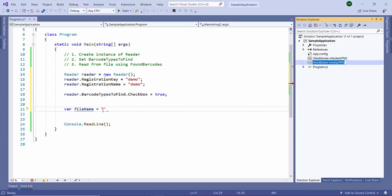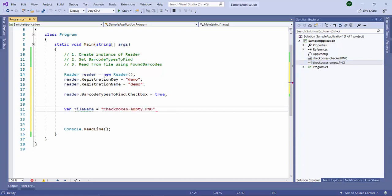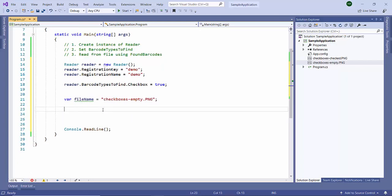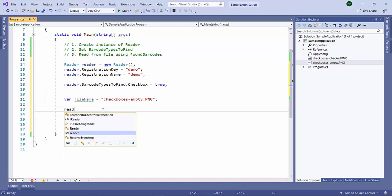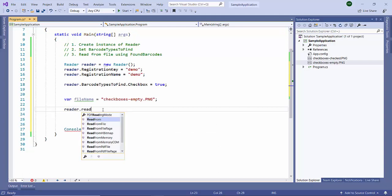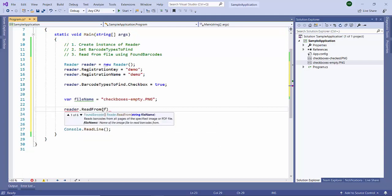So reader.ReadFrom(filename) will return the results in the found barcodes format.